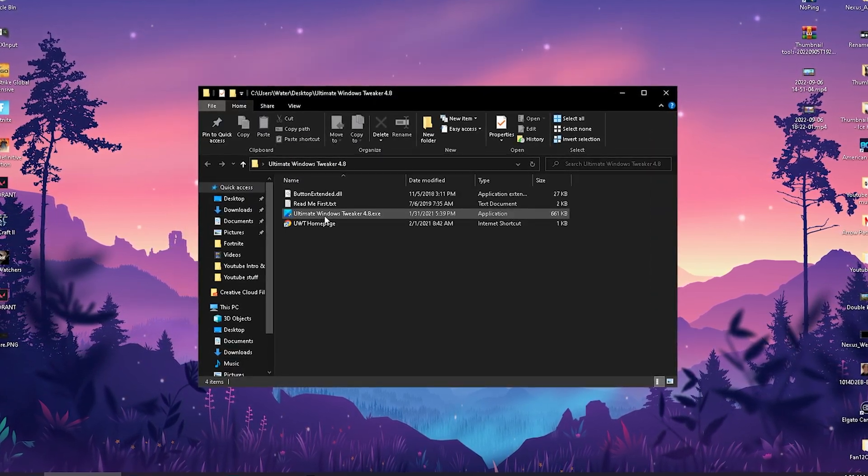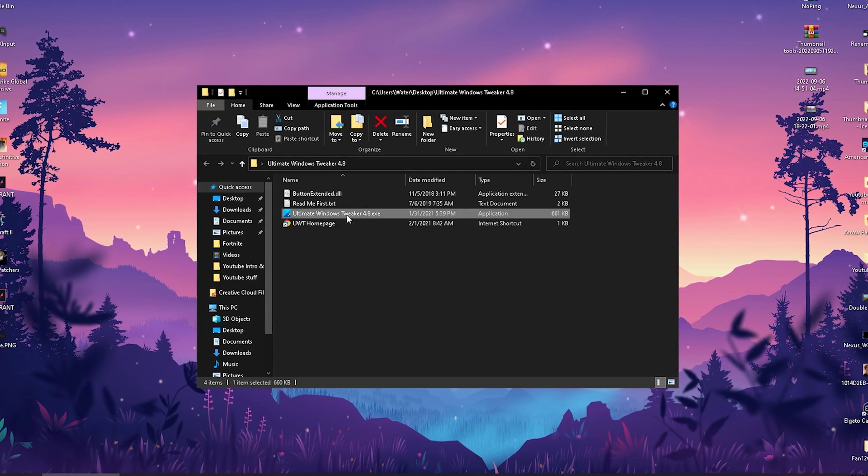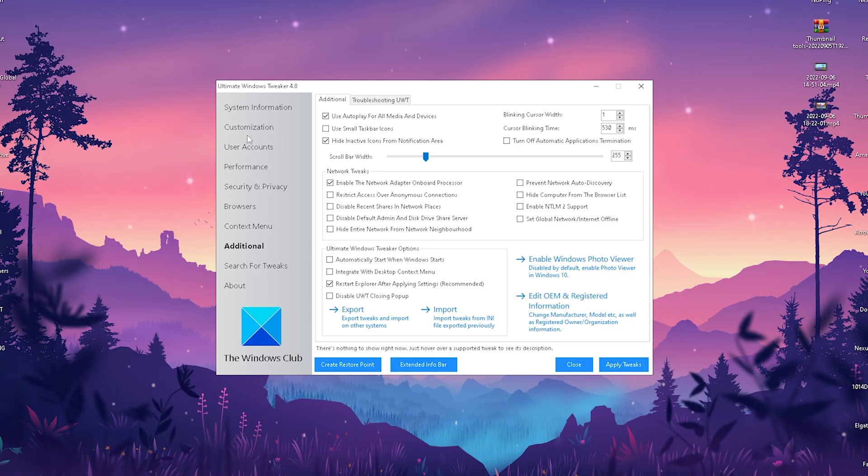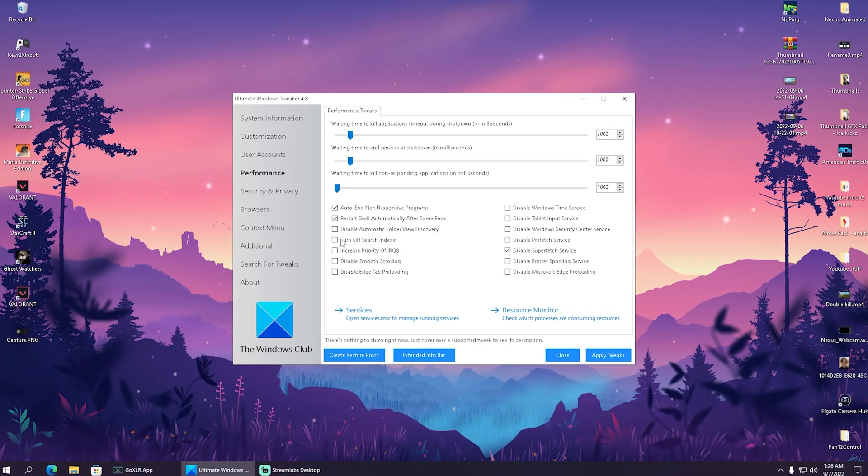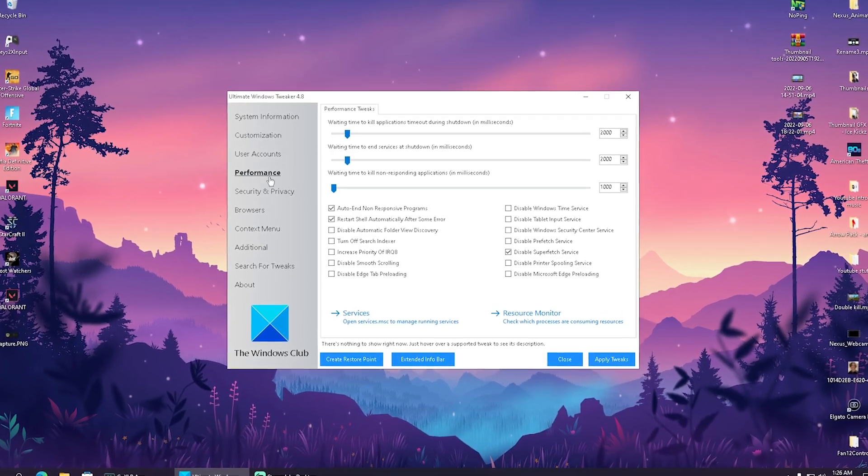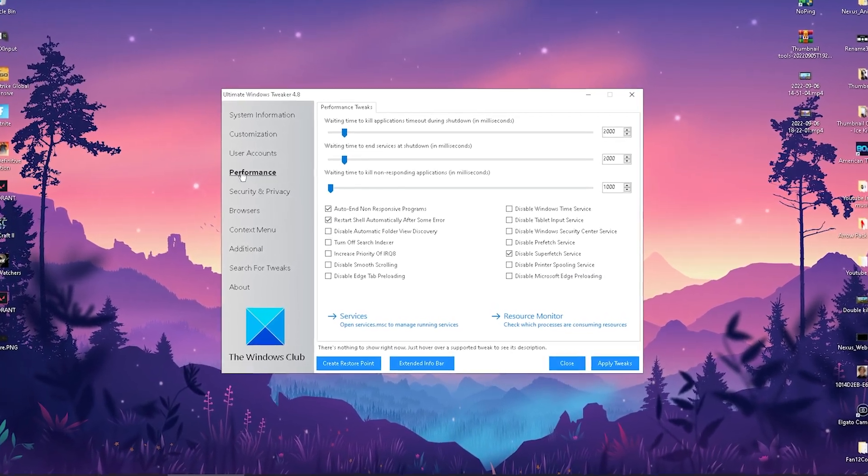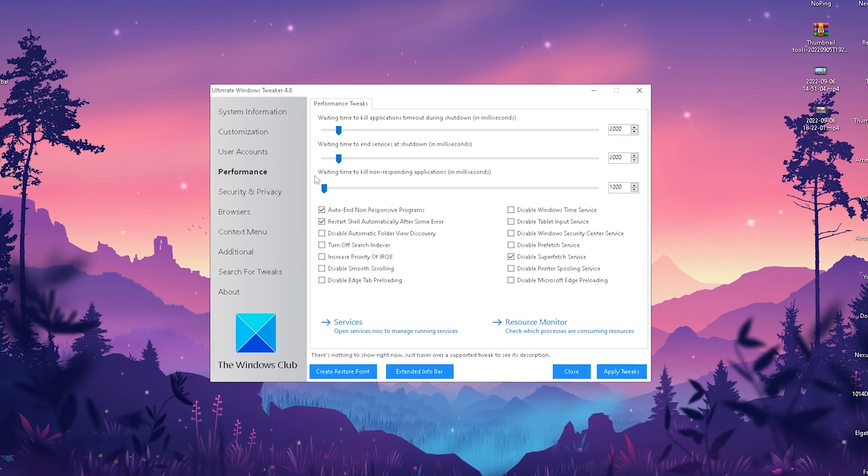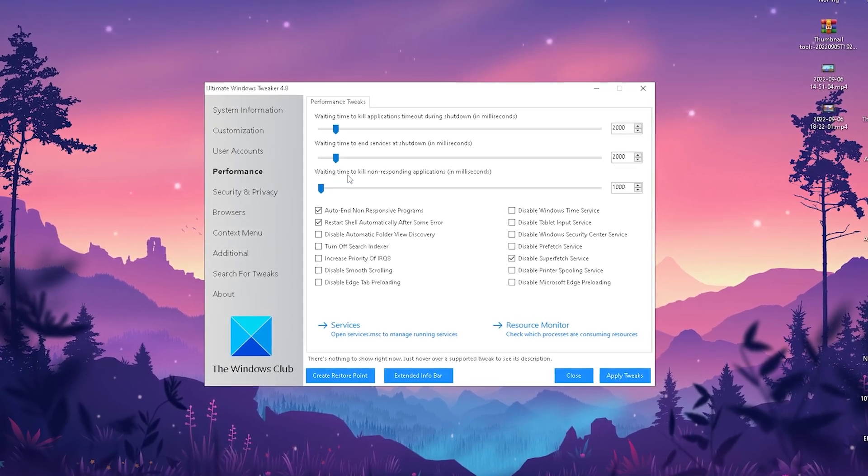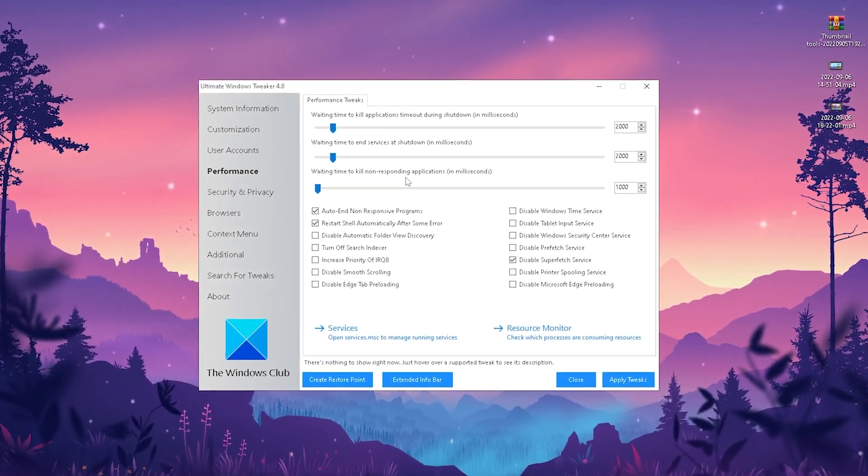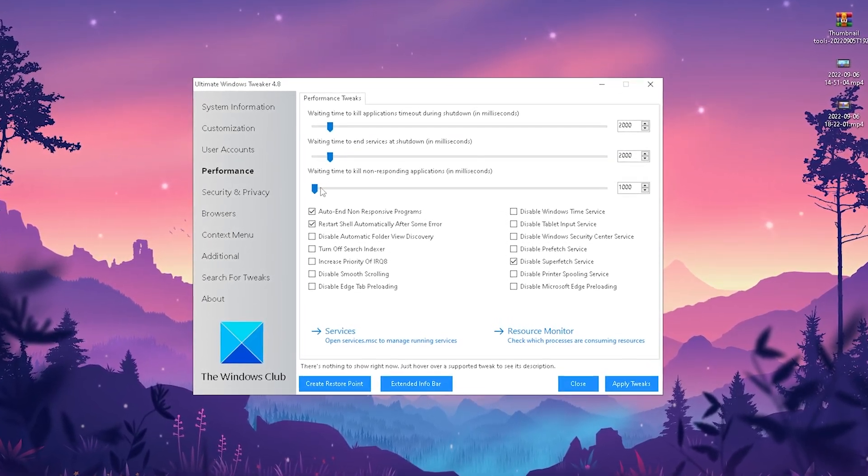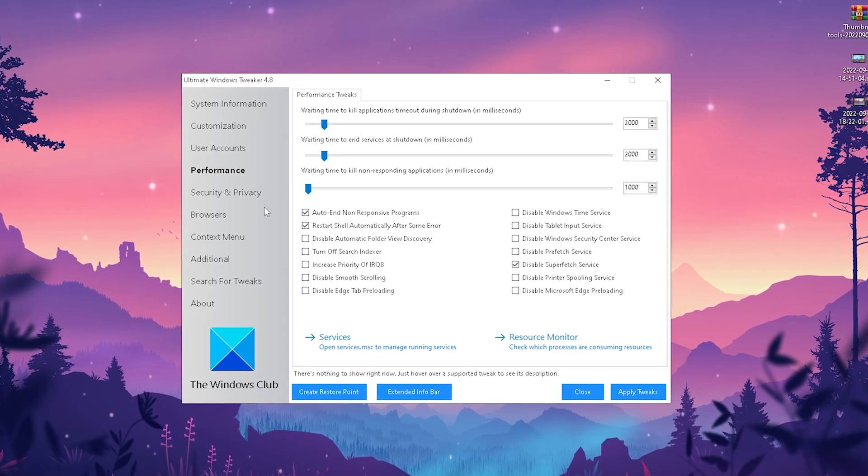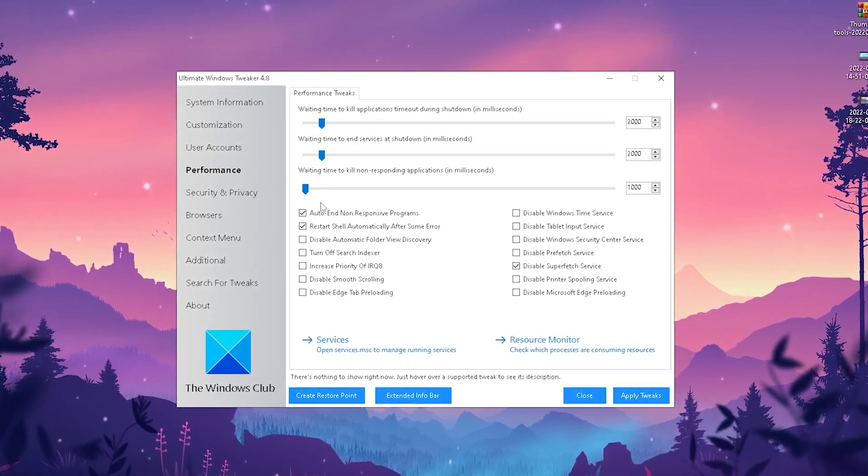In here we have the Ultimate Windows Tweaker 4.0 EXE. Launch the EXE itself, click yes, and now we're already in the program. What we want to do first is head over to performance. The first thing you want to do is go to waiting time to call non-responsive applications and put it all the way to the lowest point, all the way to the left side.